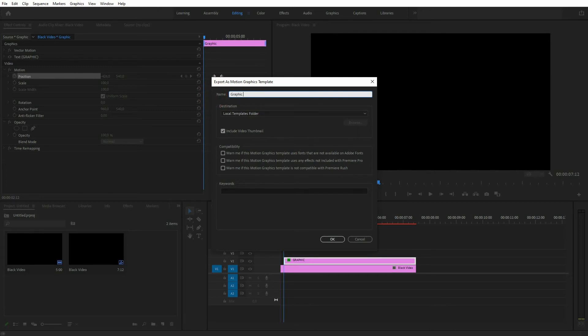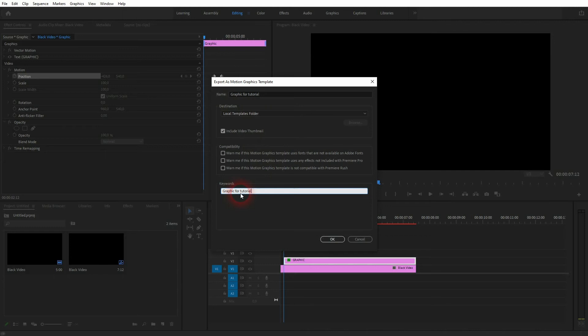You can also give it keywords so you can find it more easily. You can change the destination right here with the drop down. I'll keep it, so I'll just confirm it by clicking on OK.